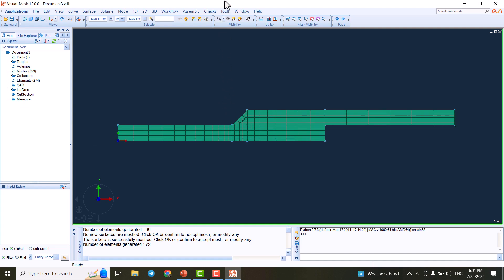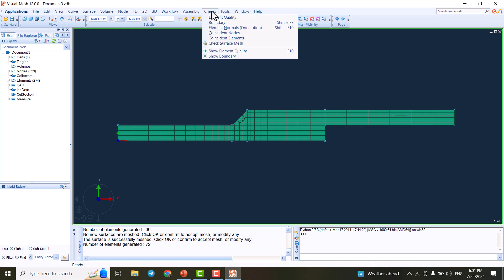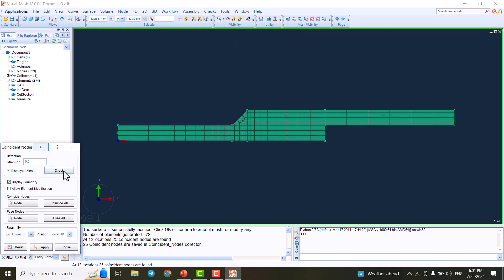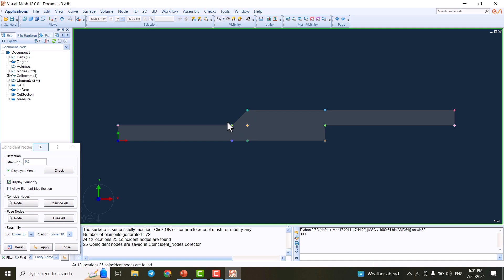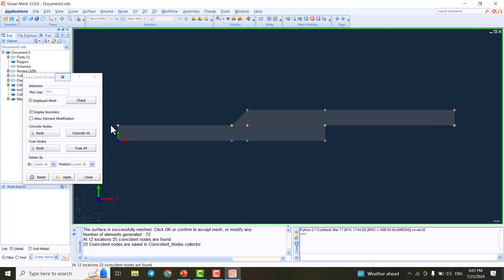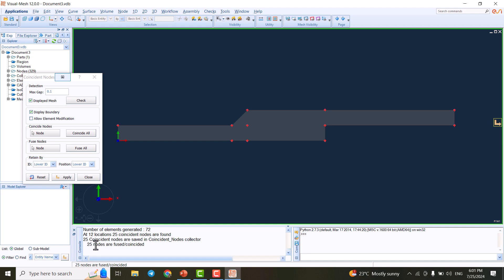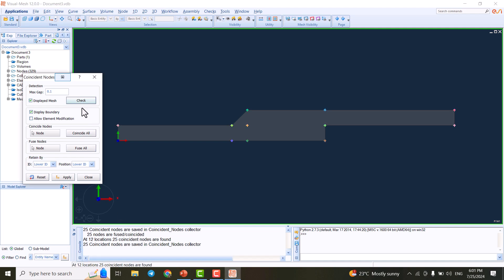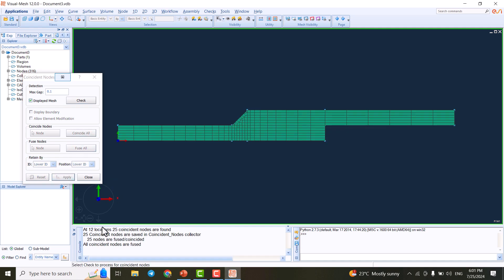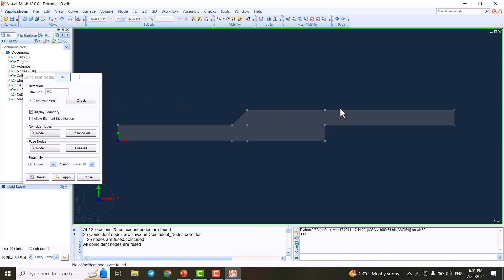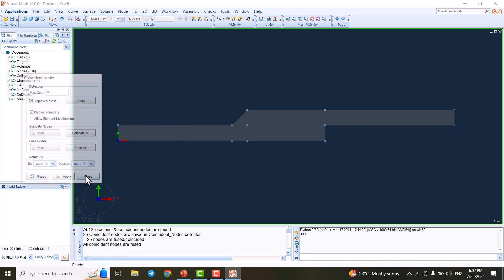The next step is to go to the Checks tab and click on Coincident Nodes, then click Check. There are some nodes coinciding — two or more nodes in the same place. We click Fuse All, and 25 nodes are fused. We hit Apply and check again to confirm there are no more coincident nodes.